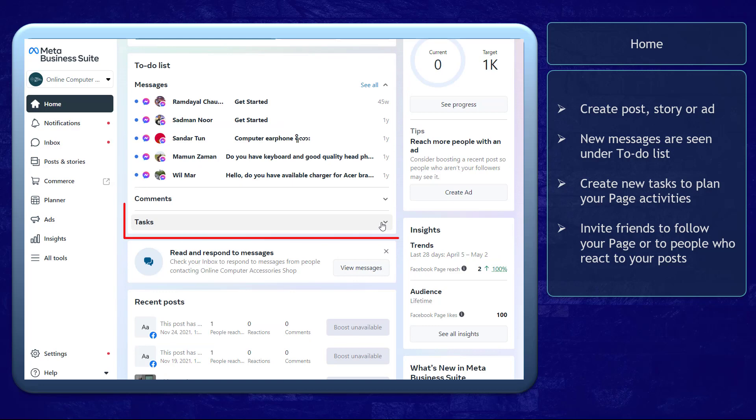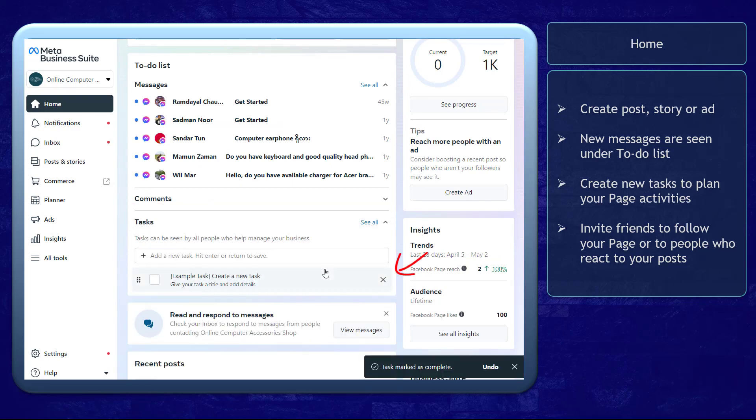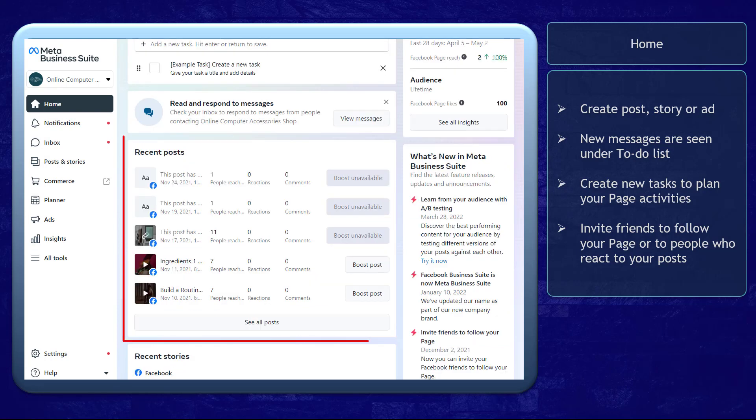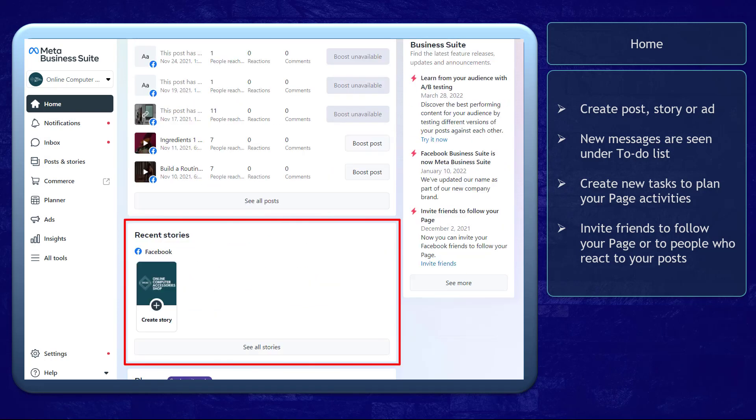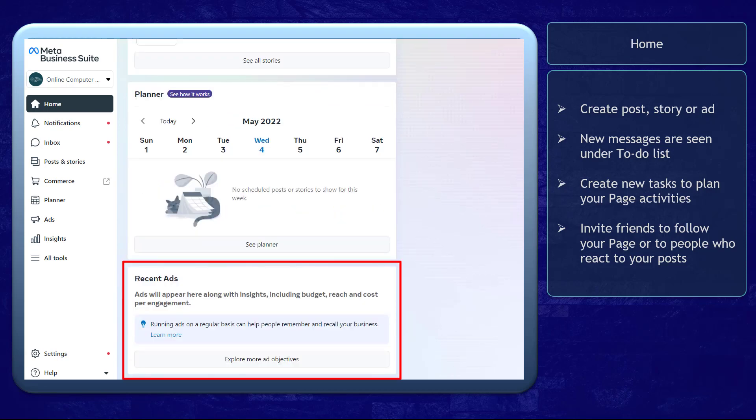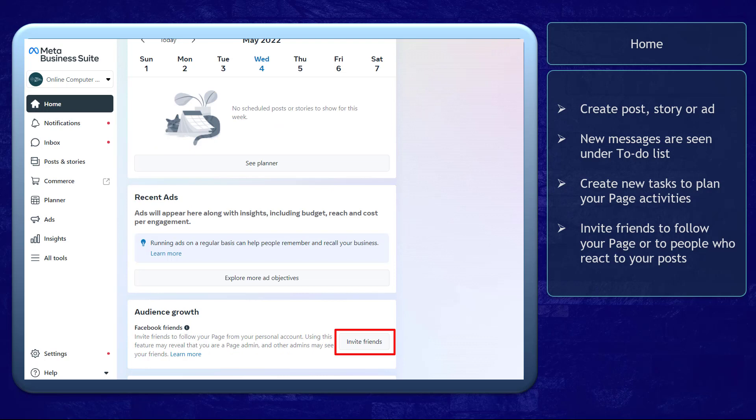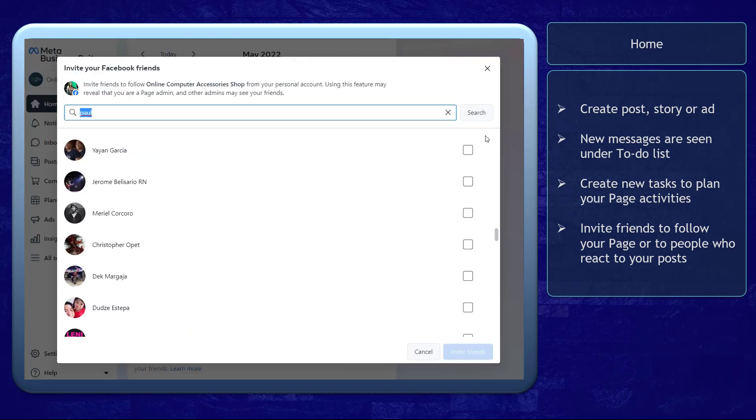Tasks allow you to create a to-do list and help you organize and learn about the tasks that you need to accomplish. It also shows the recent posts, stories, your planner, or recent ads. Under Audience Growth, you can easily invite your friends to follow your page to help you grow your page followers.